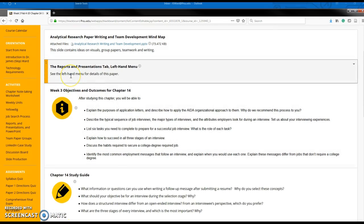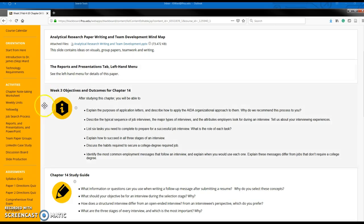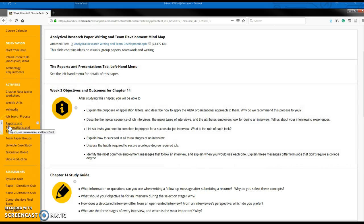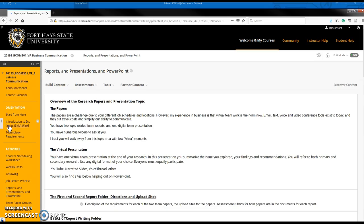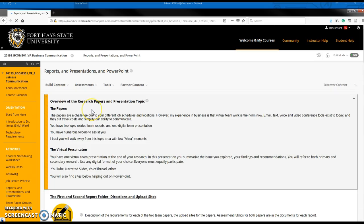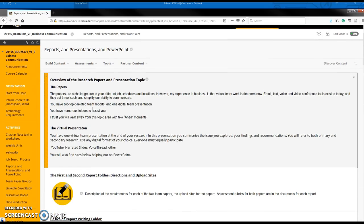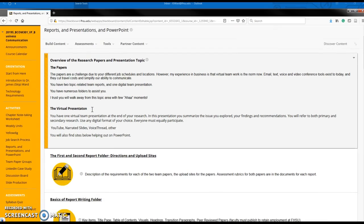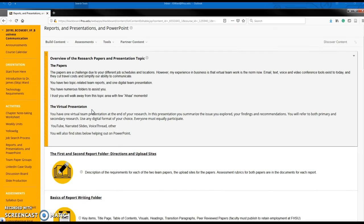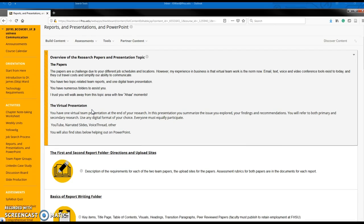The reports and presentation tab is what I'd like to look at here. You'll see an overview of the two papers that you will later give a virtual presentation concerning.